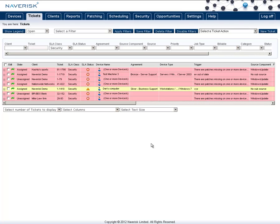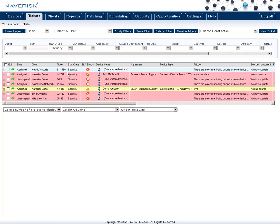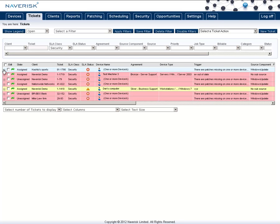As an example of the workflow you can go into the ticket console here. Select your filter to show only security tickets. This will list all the different tickets for missing patches. For example the one for cash flow sports. If we open this up the ticket has already had a sales ticket created for it.